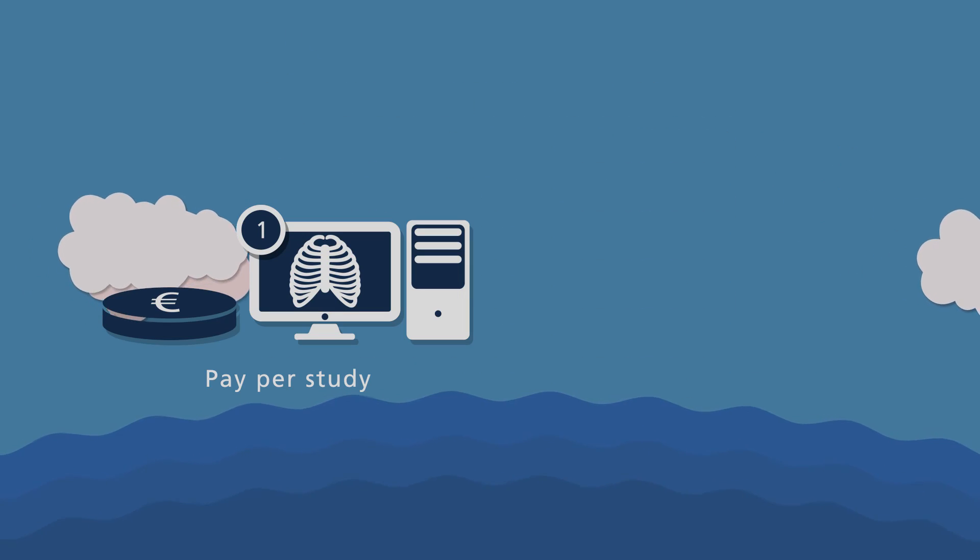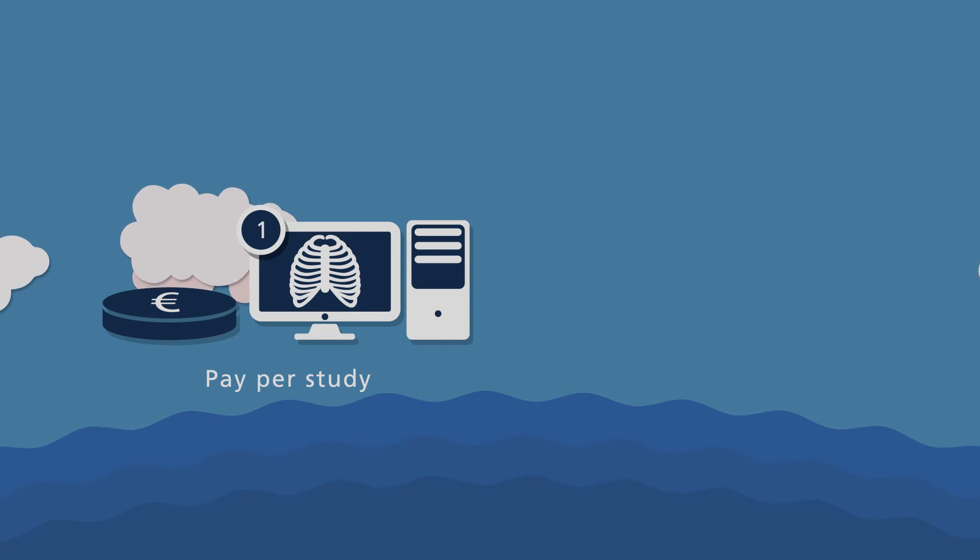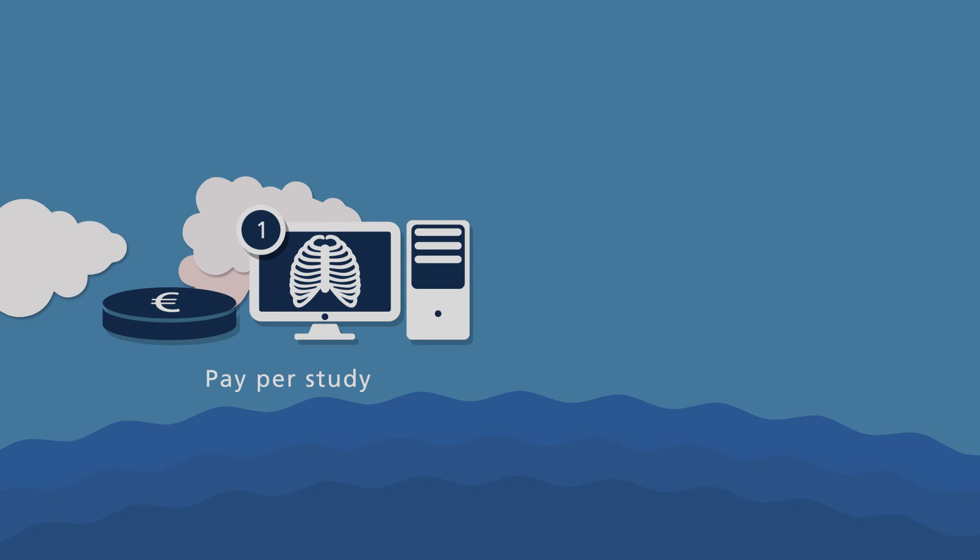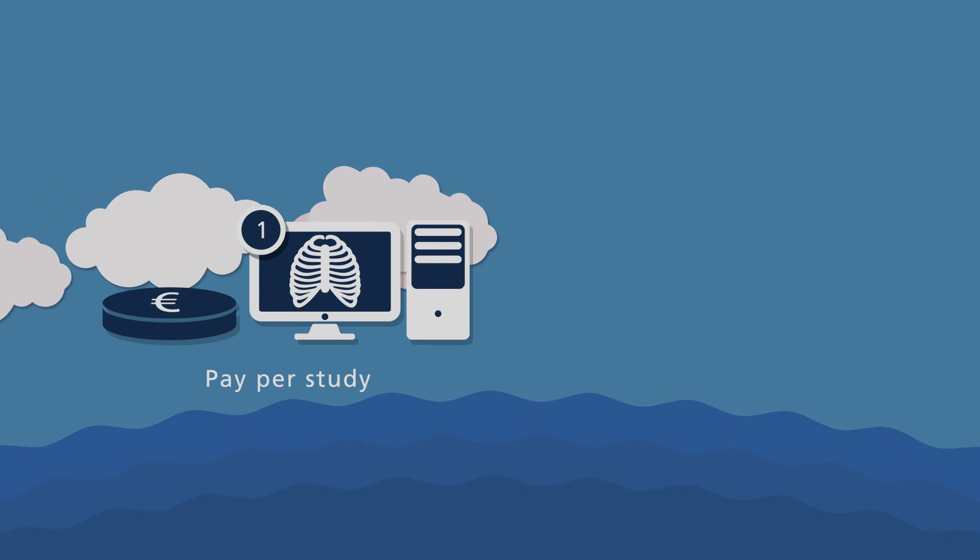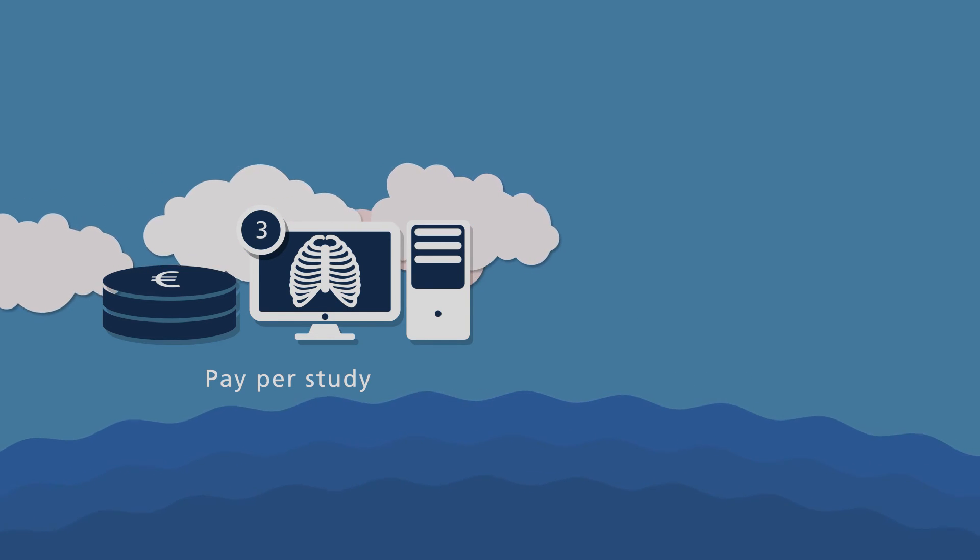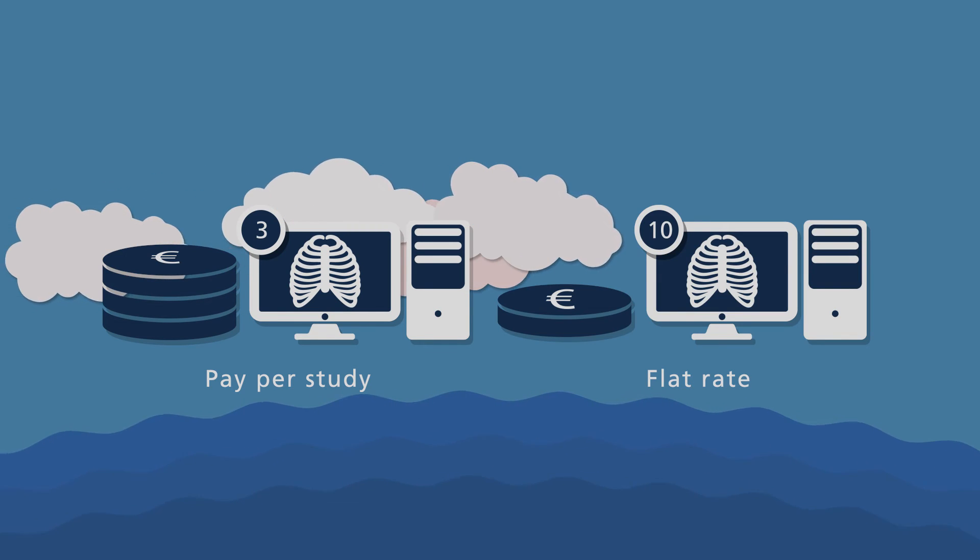File sharing via Orca Share is available on a pay per study or monthly flat rate basis.